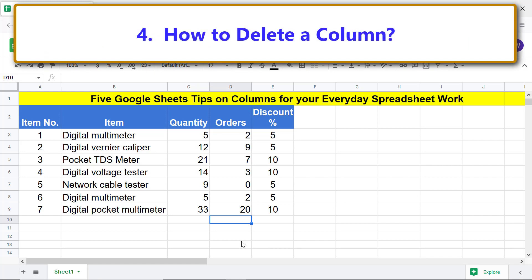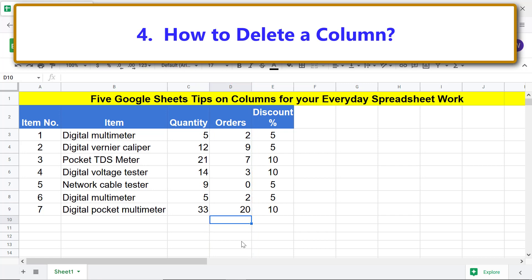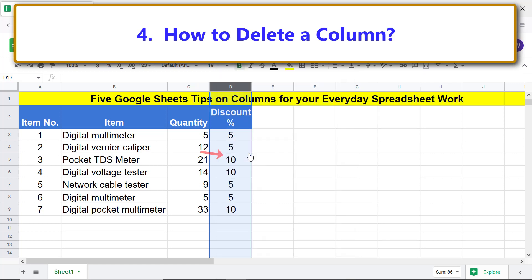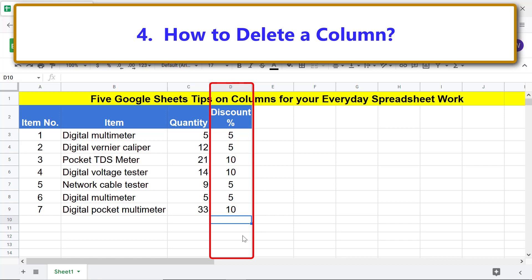How to delete a column: assume you want to delete a column. Right-click the label and click Delete Column. The column is deleted and the adjacent column shifts one column to the left.